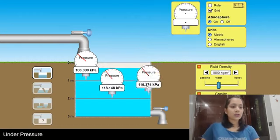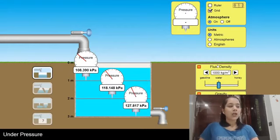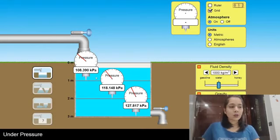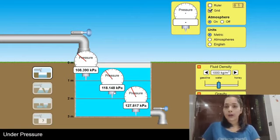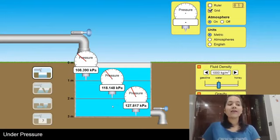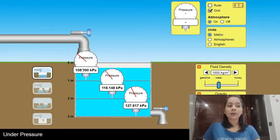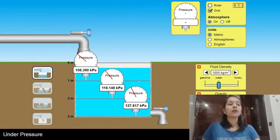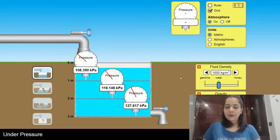This manometer is at 2 meters and this one is at a depth of 3 meters. At 1 meter the reading is 108.390 kilopascals. At 2 meters it is 118.148 kilopascals, and at 3 meters depth it is 127.817 kilopascals. The reading on the manometer is increasing as we go deeper, so as depth increases, pressure keeps on increasing.